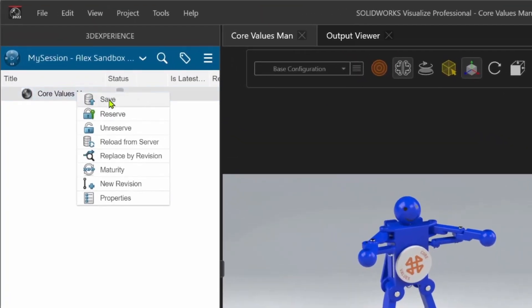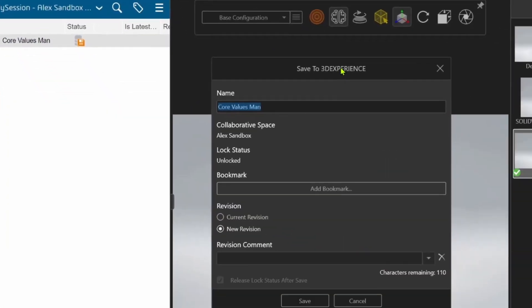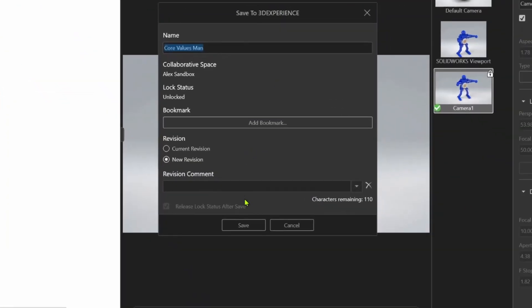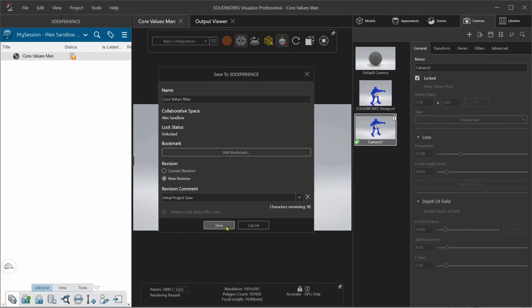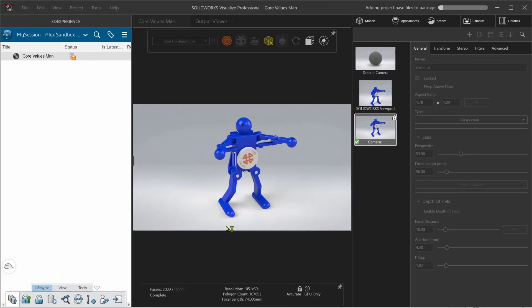Visualize also integrates with SolidWorks PDM and the 3D Experience platform, giving me easy access to common vault commands so that I can keep me and the rest of my team up to date.